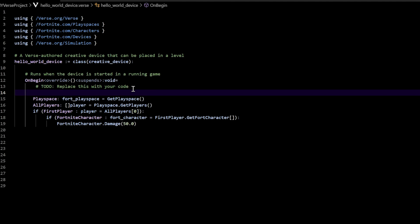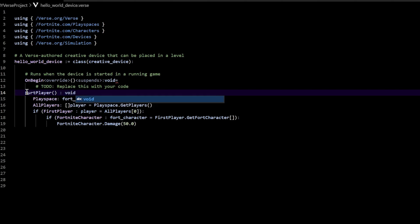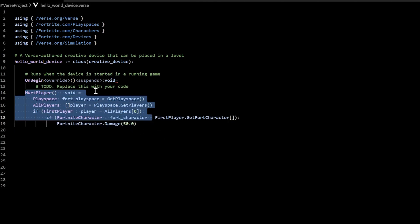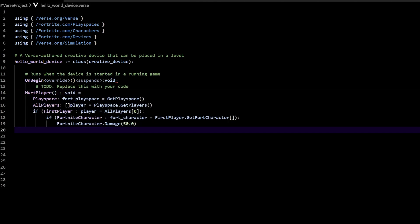When we do a function, we need it to be lined up with on begin. So press enter and then backspace, because if it's not lined up with on begin, it's going to be trying to get called under on begin. On begin is actually a function, and a function can't initialize a function. So let's make sure that these functions are on the same line. Let's create one called hurt player — add your parentheses, then put a space and then a colon, make the type void, then space equals. Since it's void, we don't have to put any kind of return value. It was just that simple to turn that into a function.